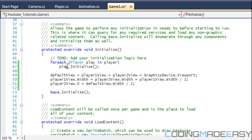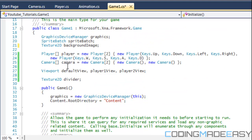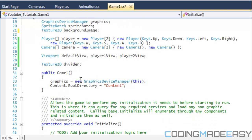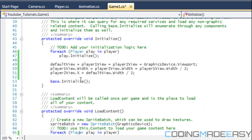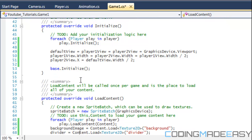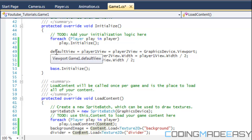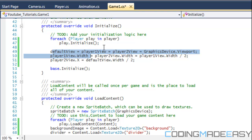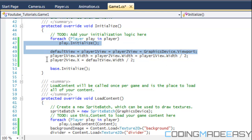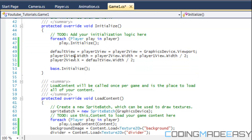In the initialize method I use a for-each loop to cycle through each of the players and initialize them. Back at the top of the code, we have a default viewport representing the whole window, a player one viewport for what player one sees, and a player two viewport for what player two sees. I also have a Texture2D divider which is going to be a line that divides our two screens so we can clearly see what each player can see. All views are initially set equal to the graphics device viewport.